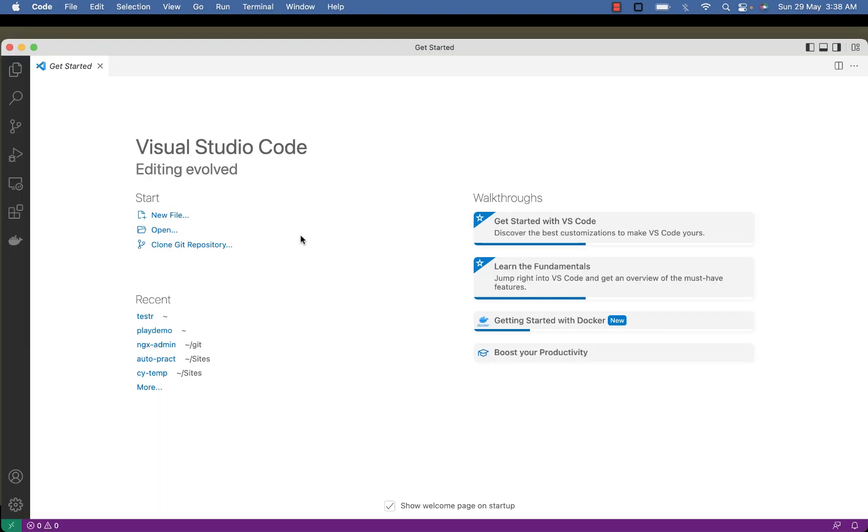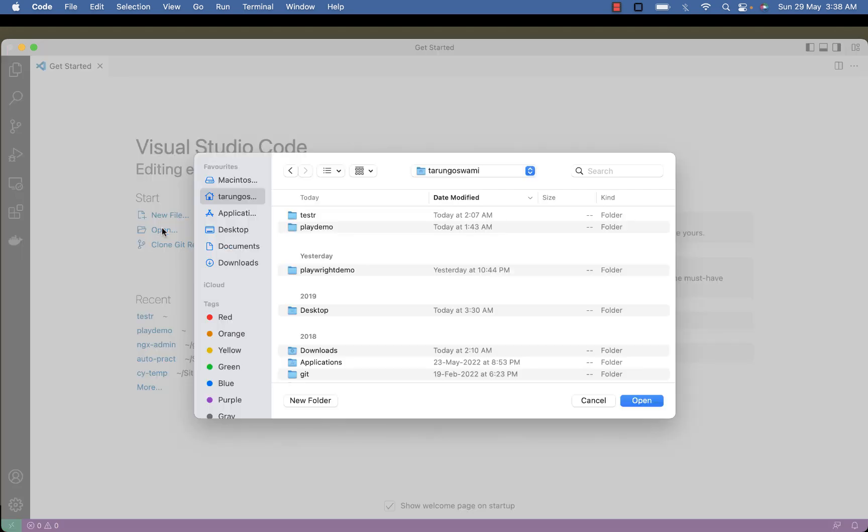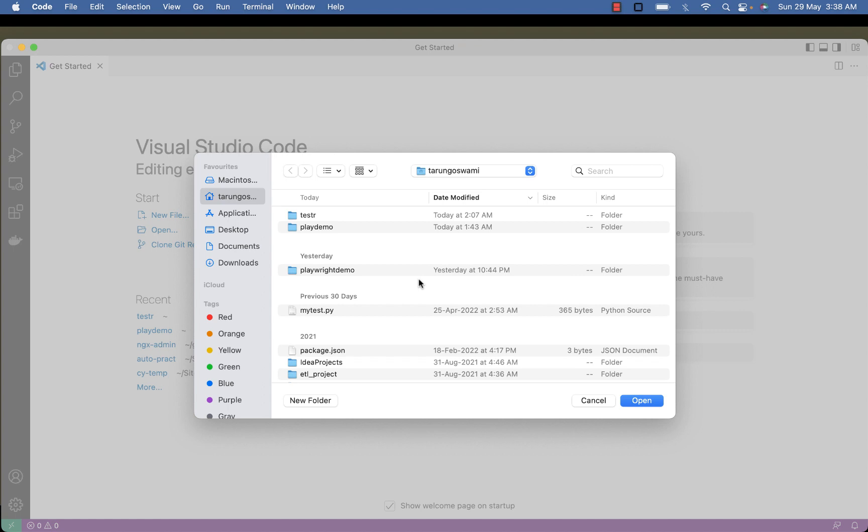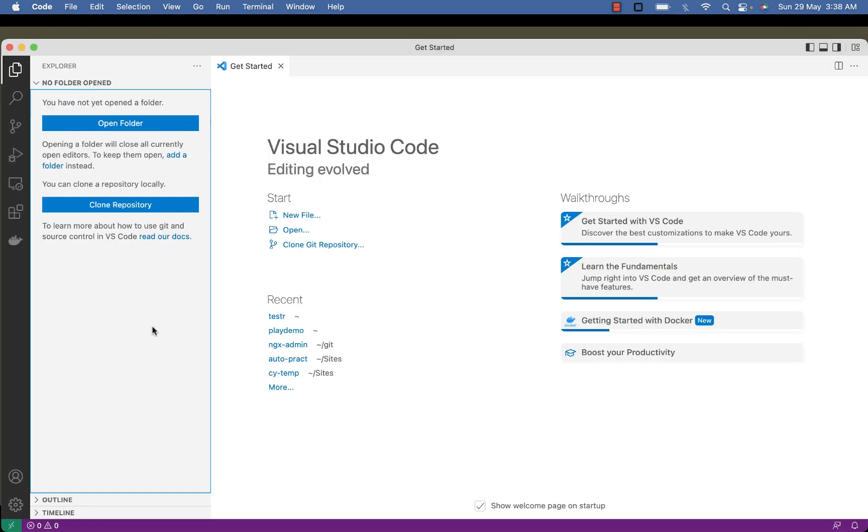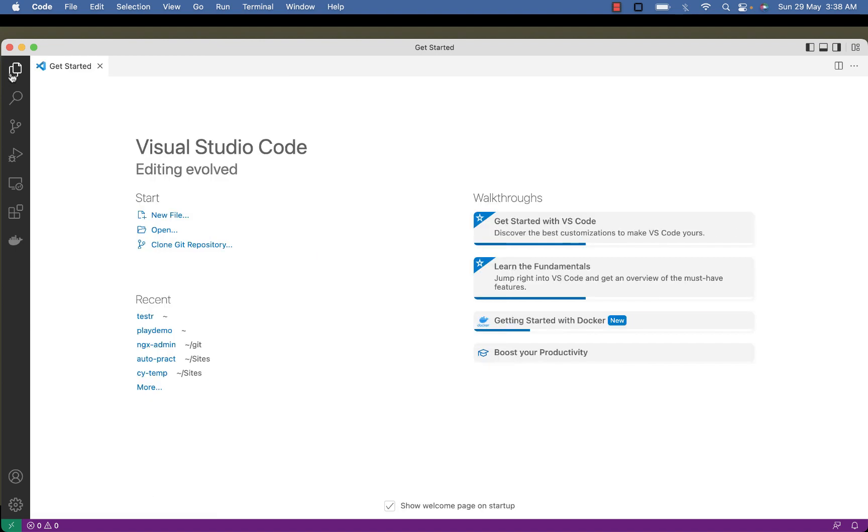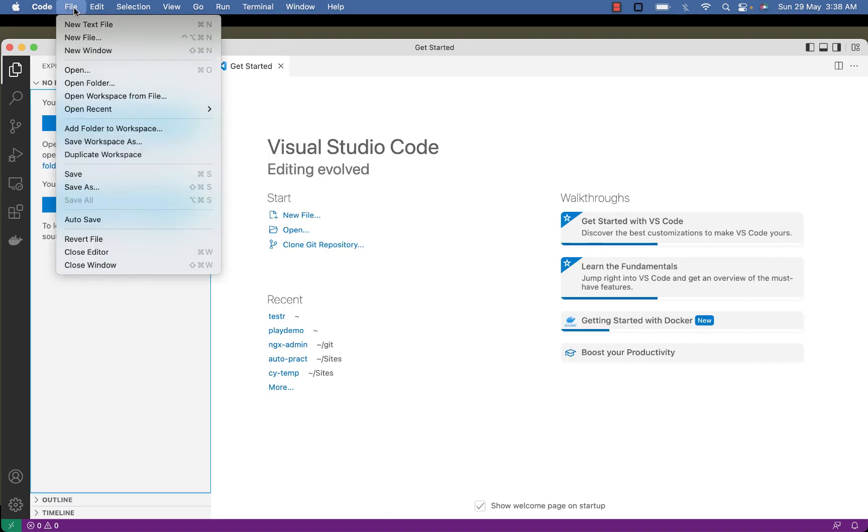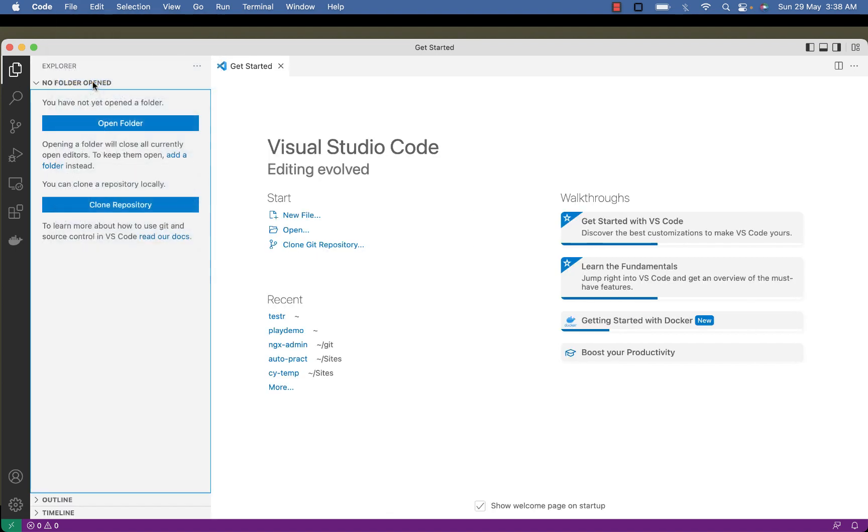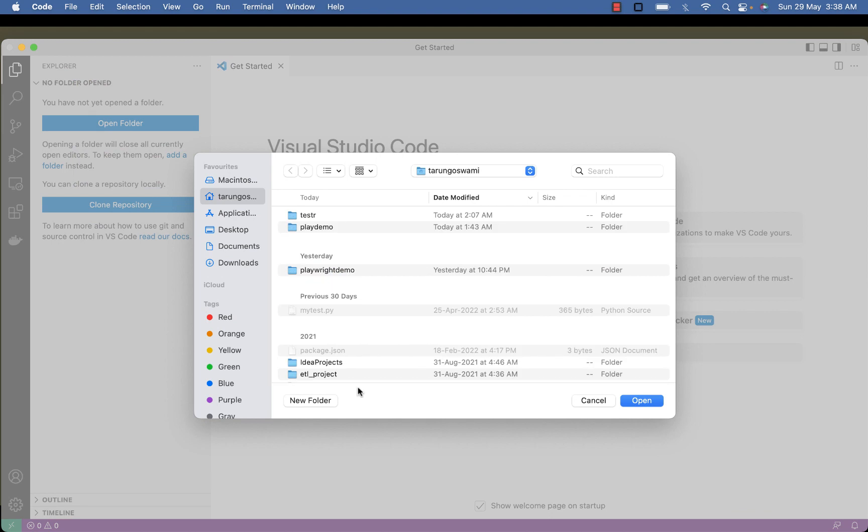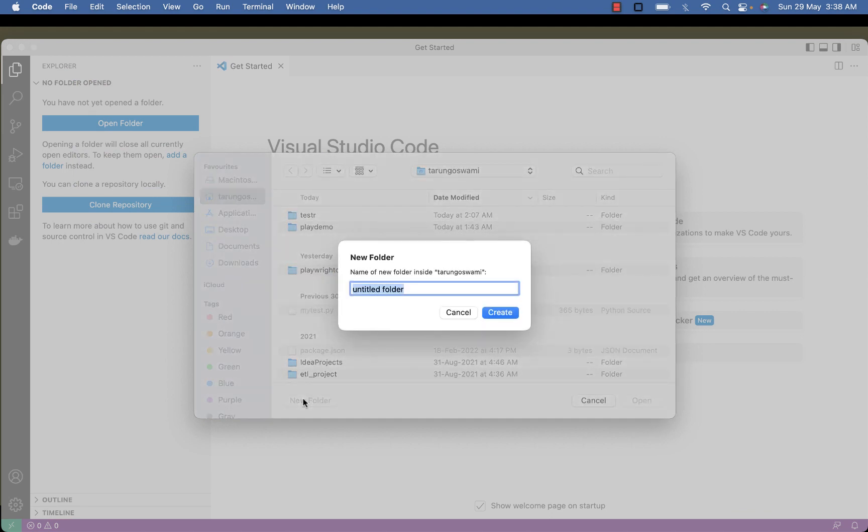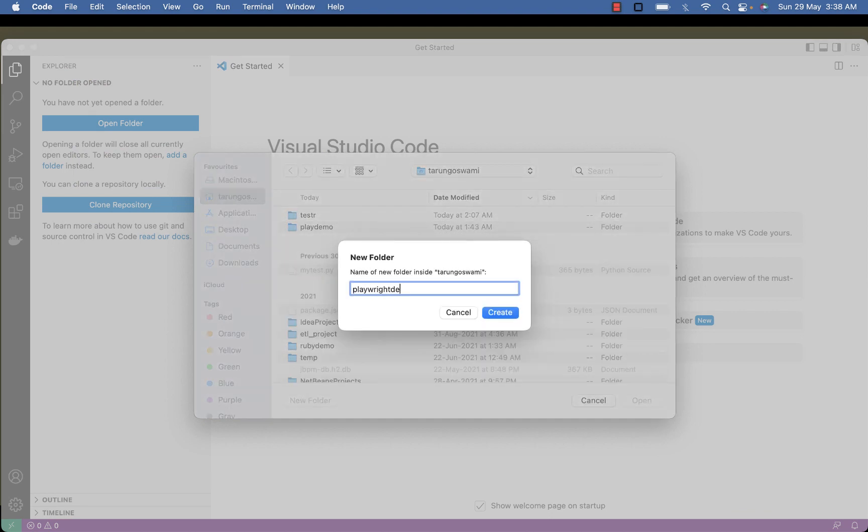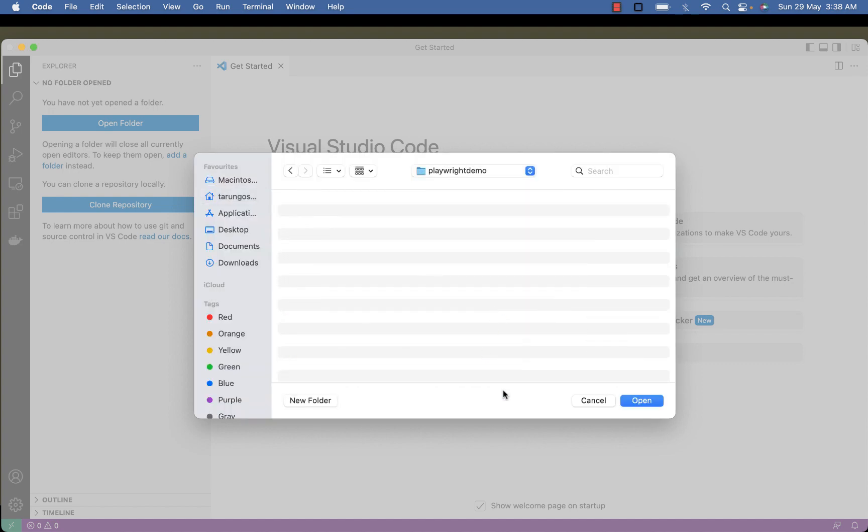Let's reach the same step using Visual Studio Code. You can click on Open and open your existing project or create a new folder. This Open Folder option comes from this icon and also from the File menu. Create a new folder called Playwright Demo and click on Open.